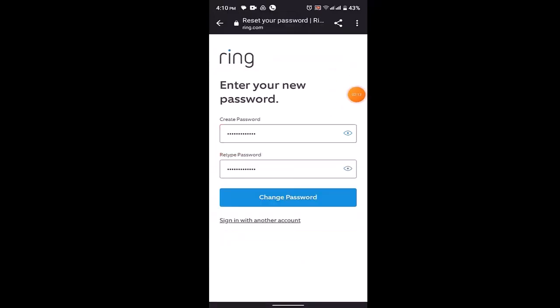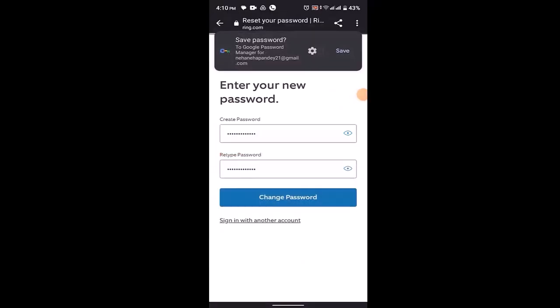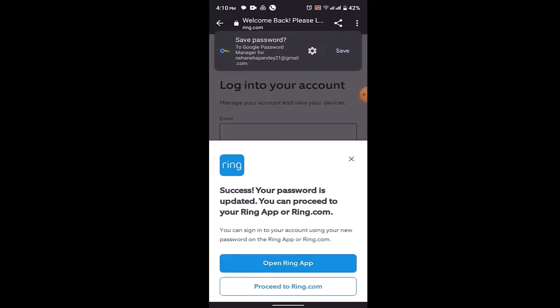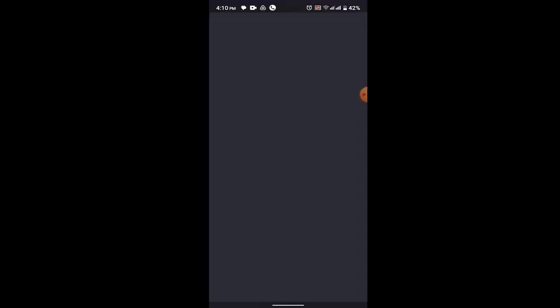After you're done creating a password, click on change password which is right up here. As you can see, the information has been saved. Now click on open Ring app and login to your account by entering your newly created password.